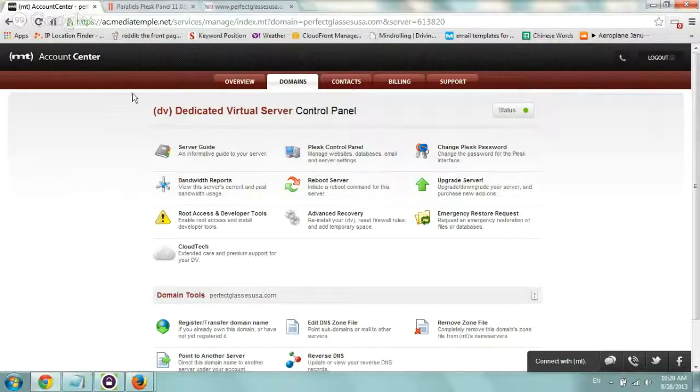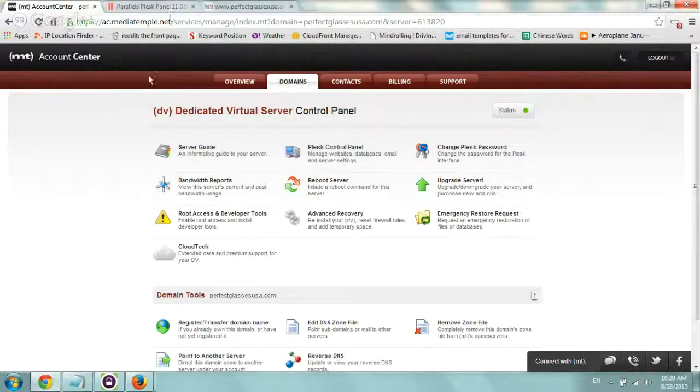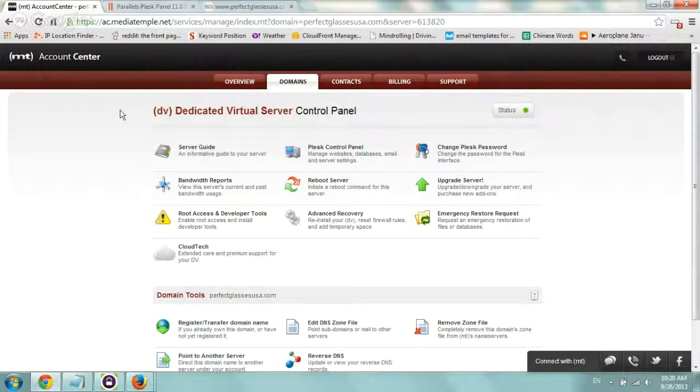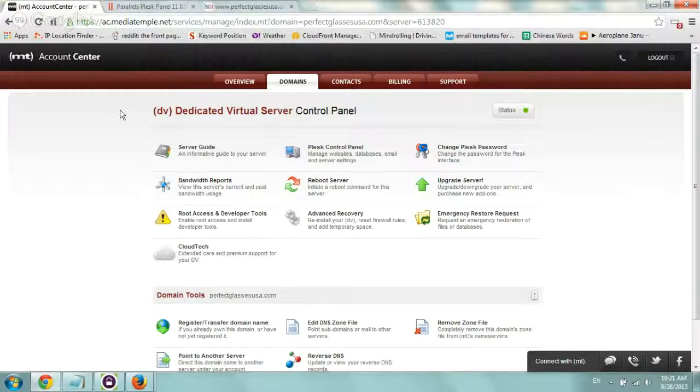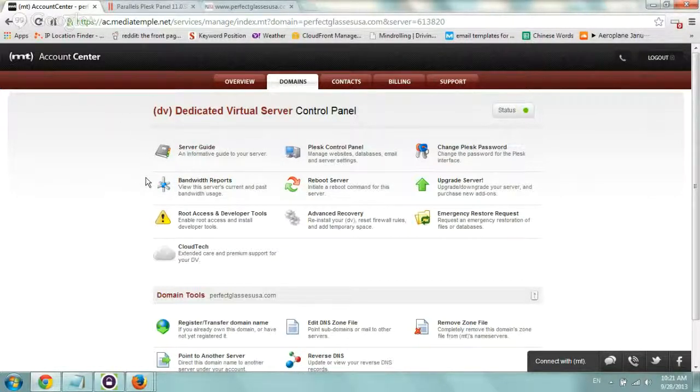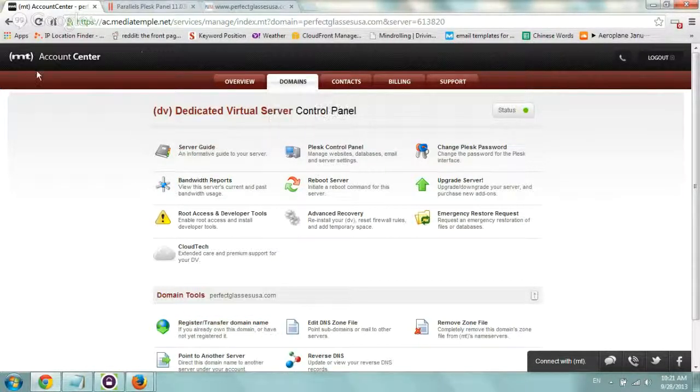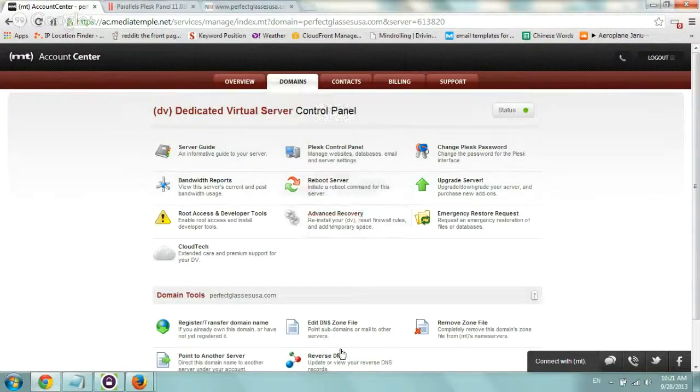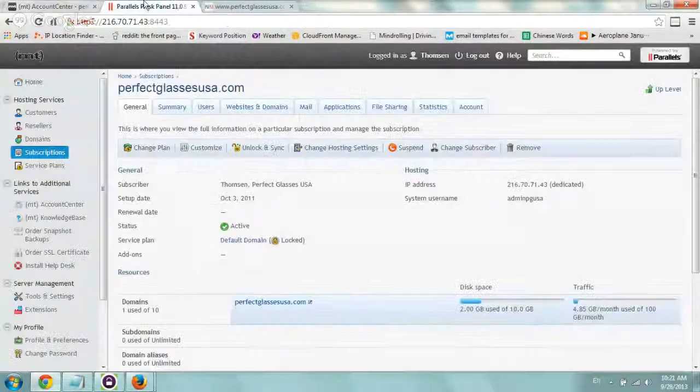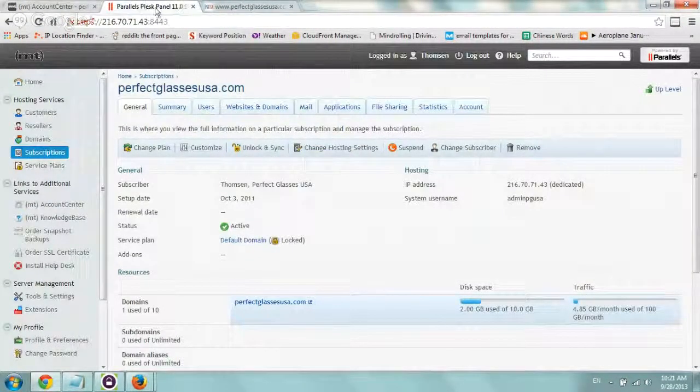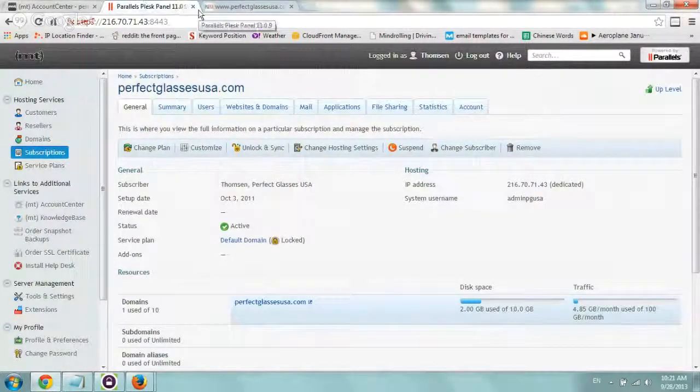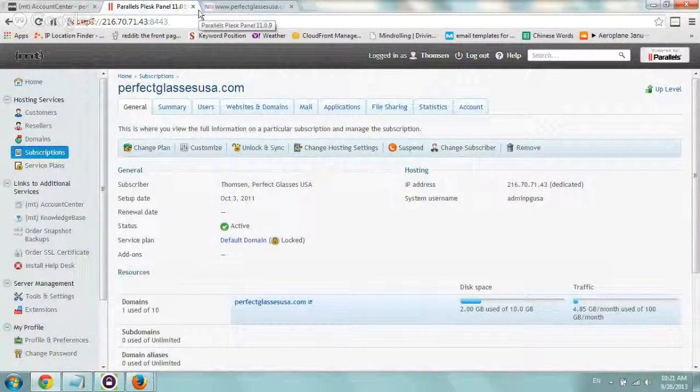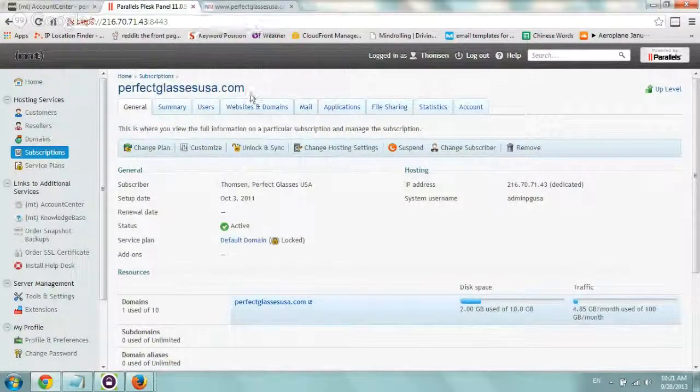I'm going to show you how to do it on one specific server we have which is a Media Temple server, it's a virtual dedicated but it pretty much applies to GoDaddy, to any hosting. It's pretty much the same but of course the menu to get to it is going to be a little different. So we logged in first of all to Media Temple, went to our domain, and actually opened the Plesk account. You might have cPanel, you might have a simple control panel, whatever it is.